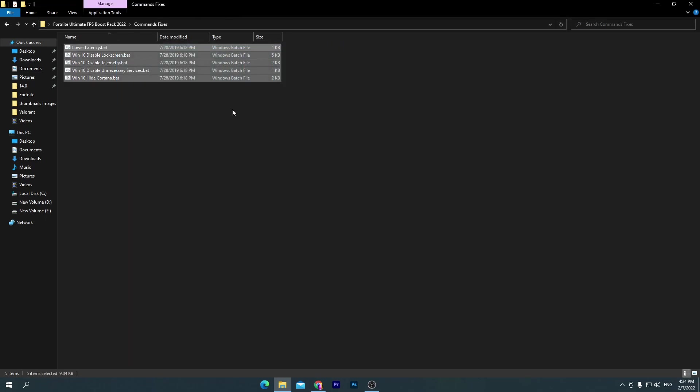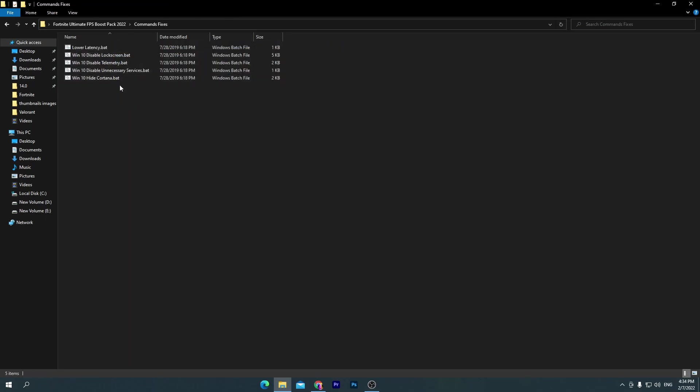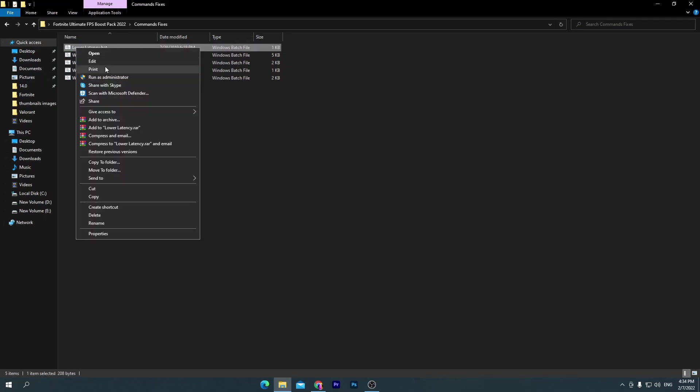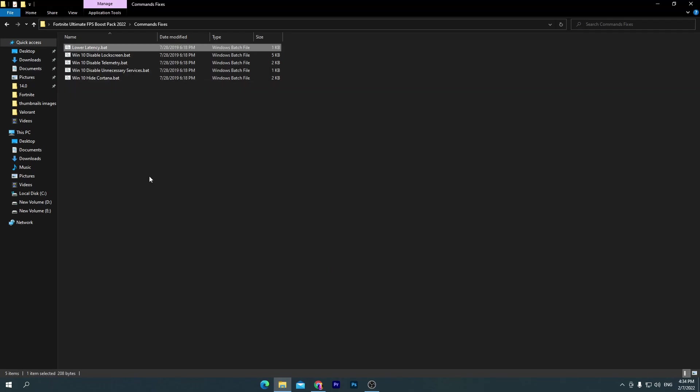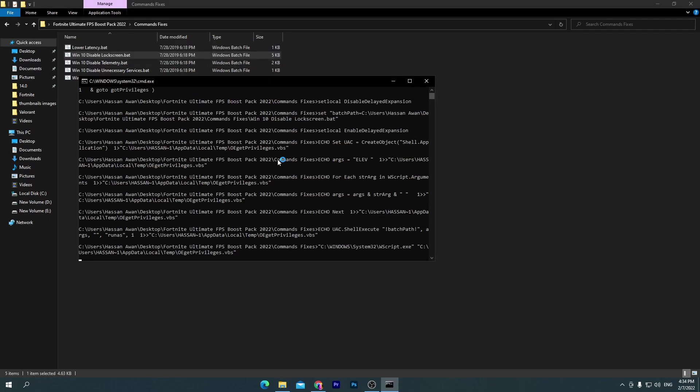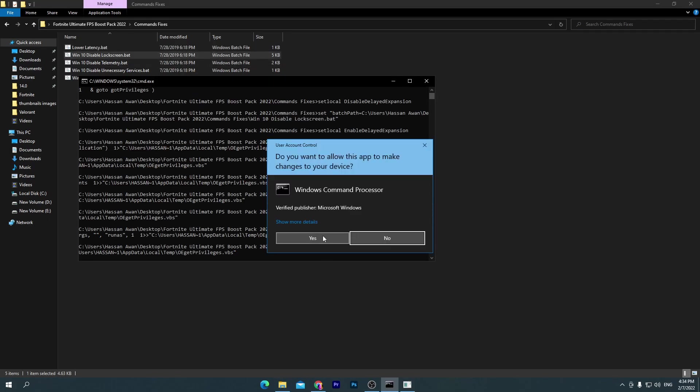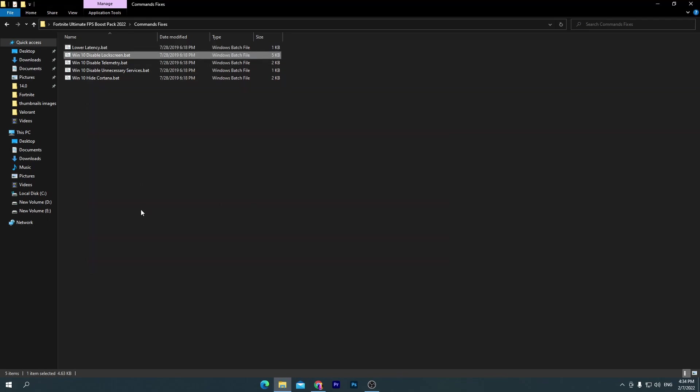First of all, go straight into this first folder, command fixes. You need to install all of these batch files on your PC. It's really simple: first one for lower latency, which will also boost your FPS and improve your input in Fortnite. Right click here and make sure to run this as administrator, click yes. We are done. Here is the Windows 10 Disable Fullscreen batch file, double click here, click yes. Here's the Windows 10 Disable Telemetry.